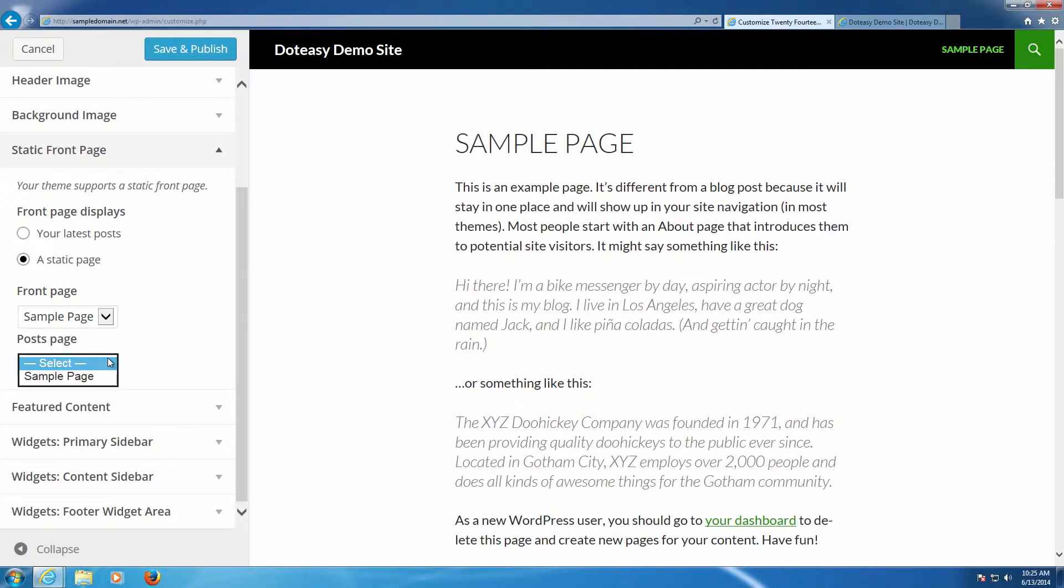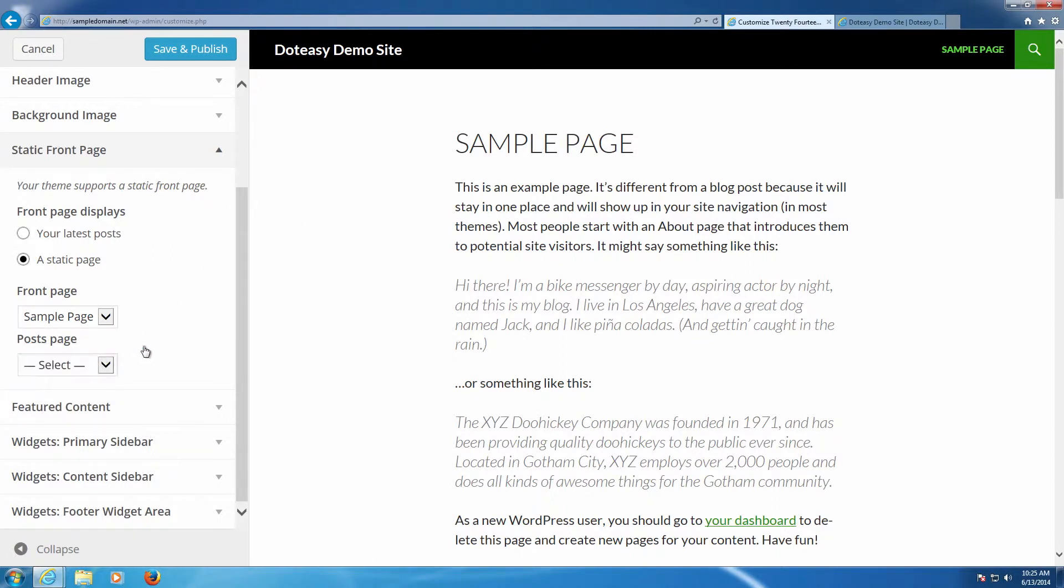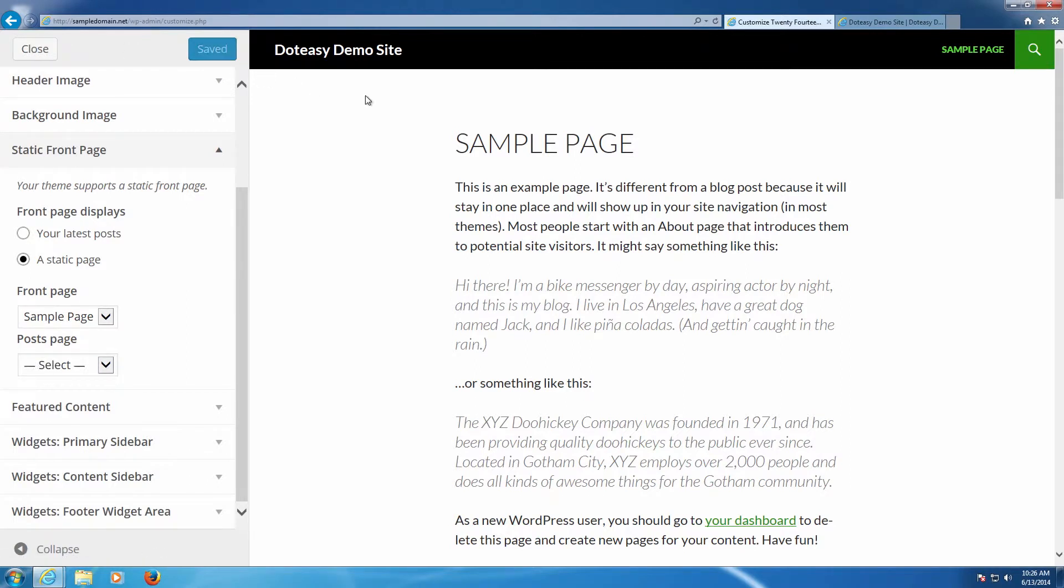It also lets you select a post page if you want but we're going to just leave it as the default one. What this means is it'll default all the posts to a certain page if you want it to. We're going to not touch it. We then want to click on where it says save and publish and there you can see it says it's saved.